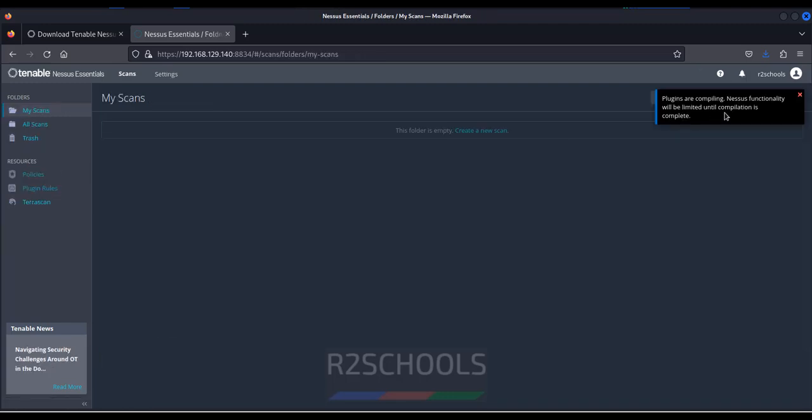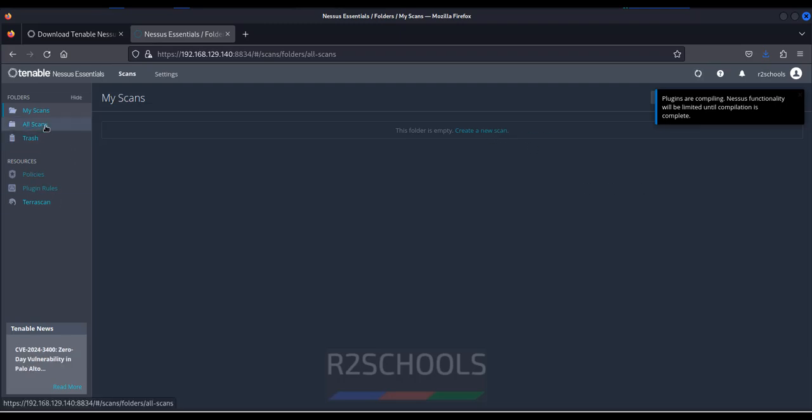Go to scans. See here plugins are still compiling. Nessus functionality will be limited until compilation is complete. Wait until this plugins compilation completes. After that we can create a new scan, or you can go to all scans, or you can go to the policies. All these will be enabled after this plugins compilation completes.